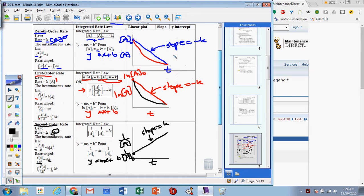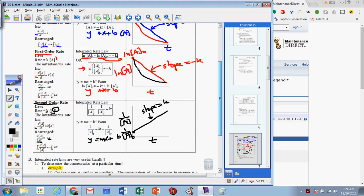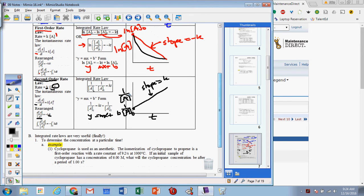To summarize: if it's a zero-order equation and we graph concentration versus time, we get a straight line. If it's curved, try first order. If graphing the natural log of A versus time gives a straight line, it's first order and the slope is negative k. If we get a curve again, we assume it's second order. Graph the inverse of the concentration versus time — if we get a straight line, it's second order and the slope is the k value. This is very useful.